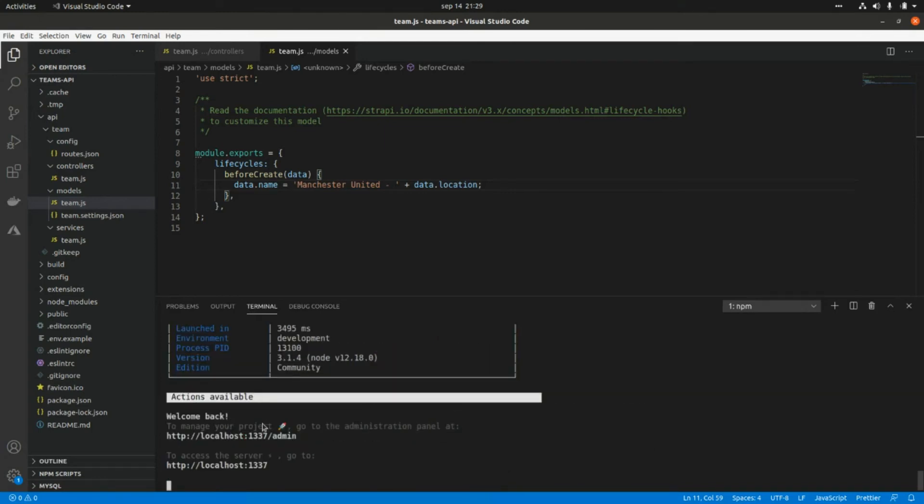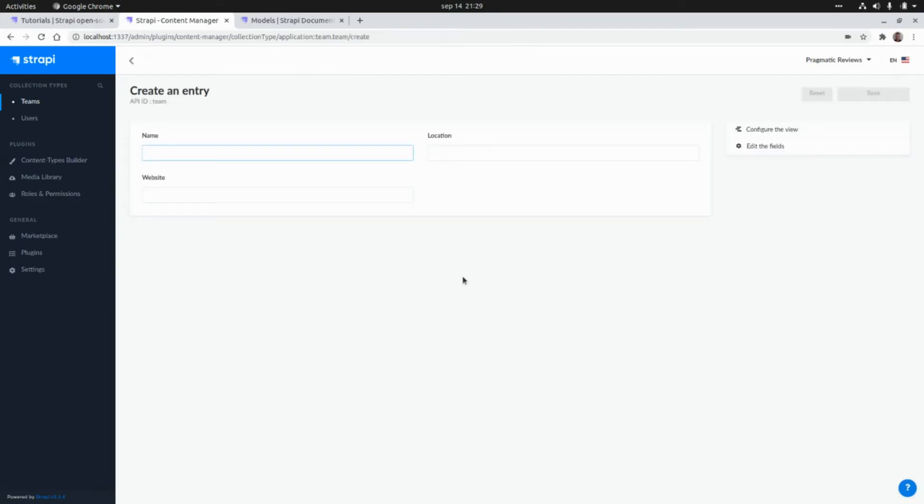If you go to the administration panel, it doesn't matter which name we put here because it's going to be overwritten by the hook that we created.